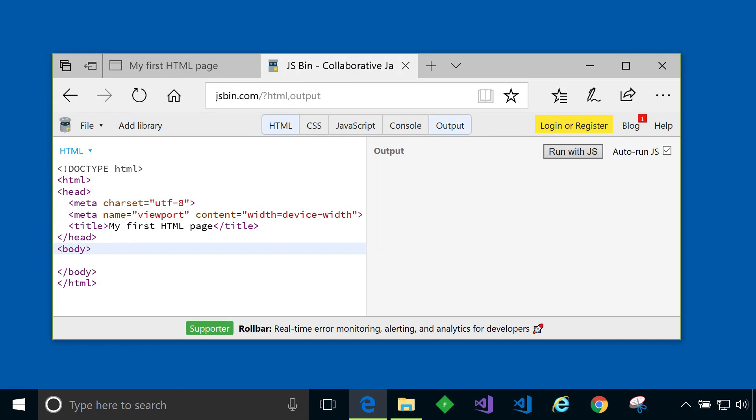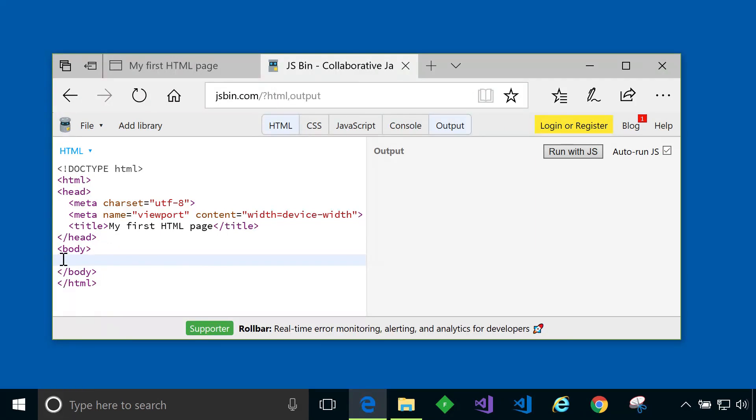Next up is the body element and as its name suggests this element contains the body of the page meaning all of its contents. As you learn more and more about HTML you'll see there's lots of different tags you can put in here to do various different things within your HTML page.